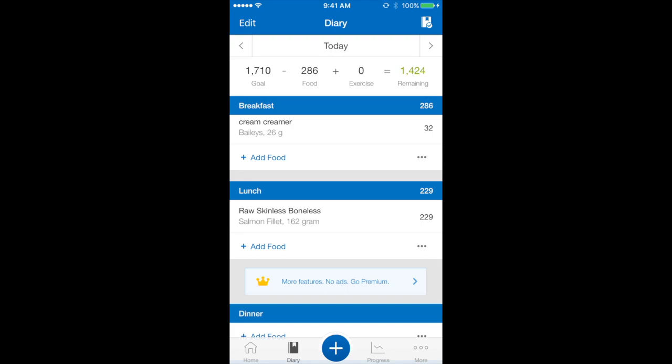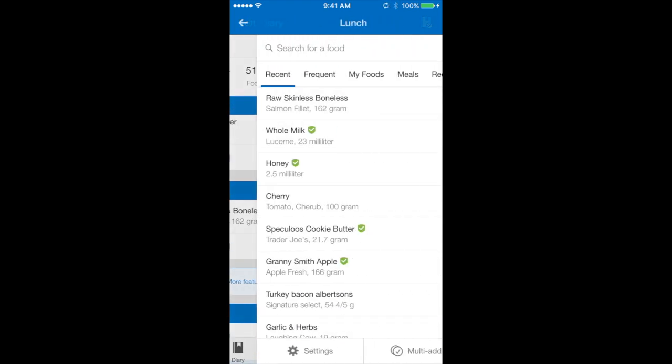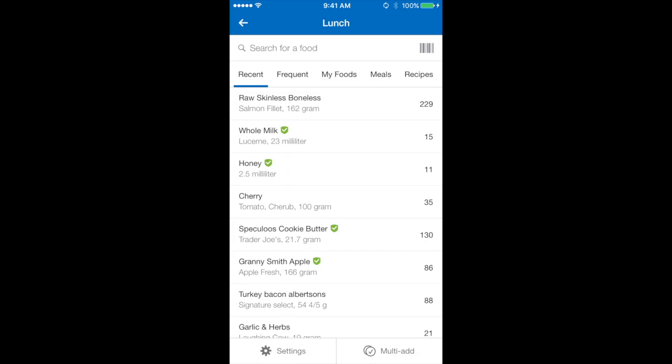And as you can see it's come up. I'm going to quickly select add food again to repeat that process for everything else that I want to have for lunch today.